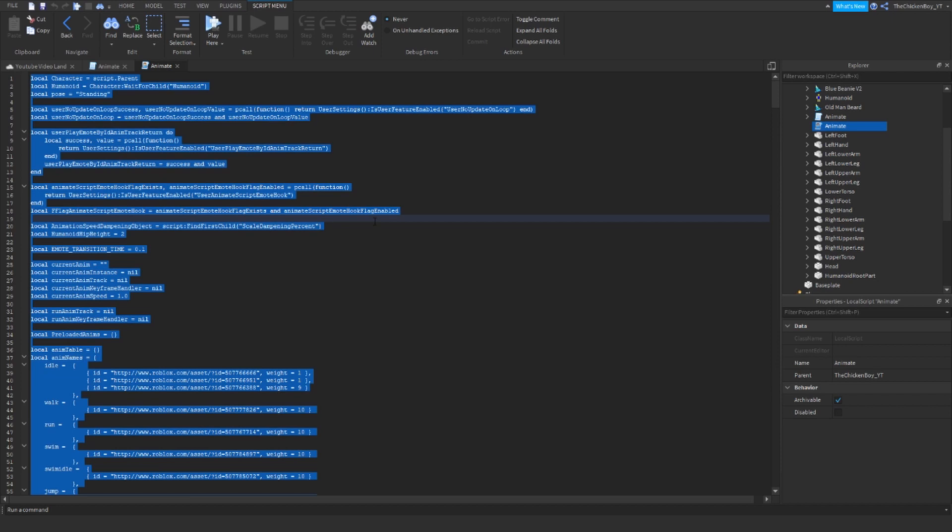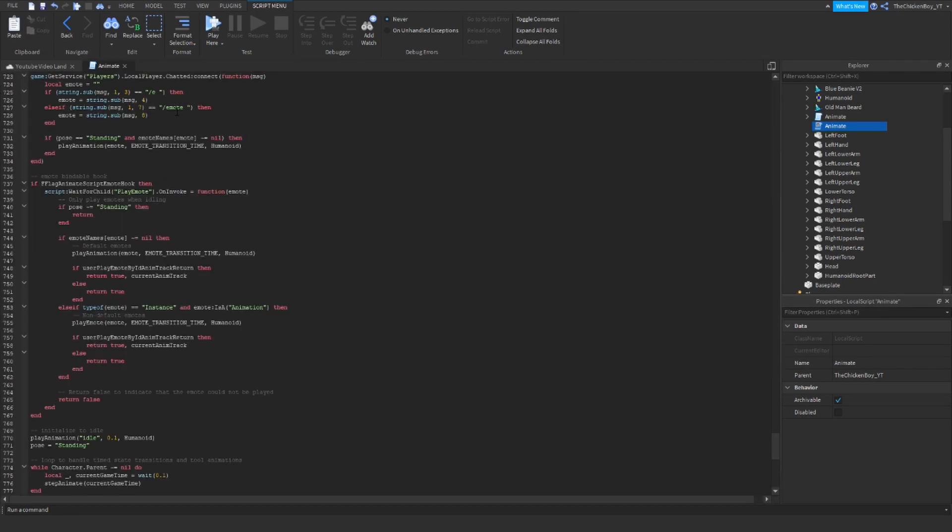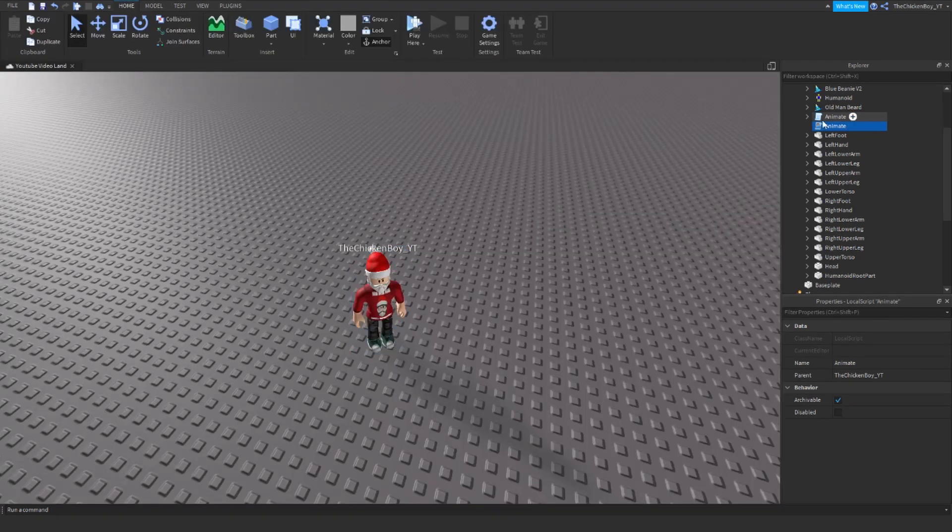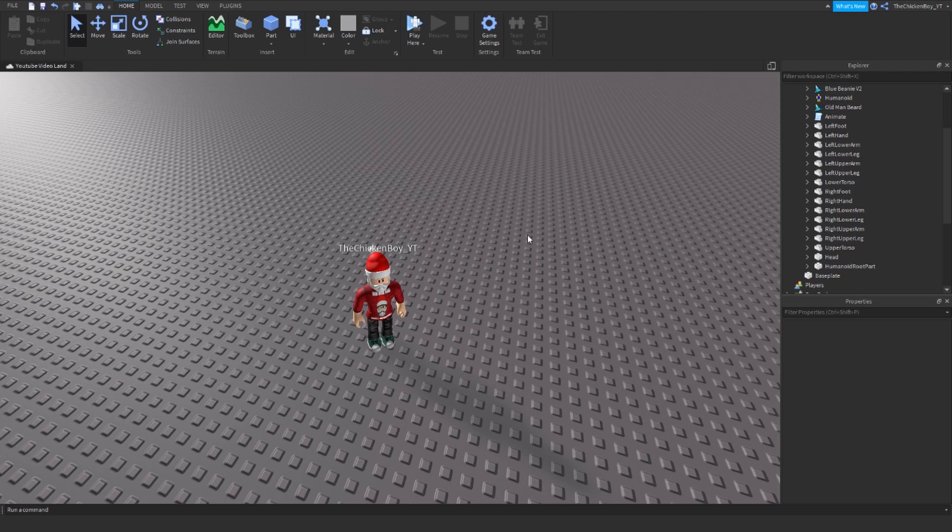Get all the code out of here and paste it into here, because if it's a local script it won't work. It needs to work on the server side, not the client side.